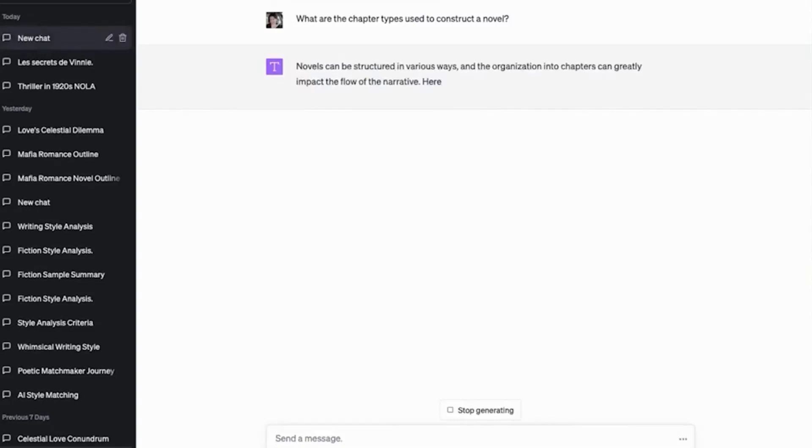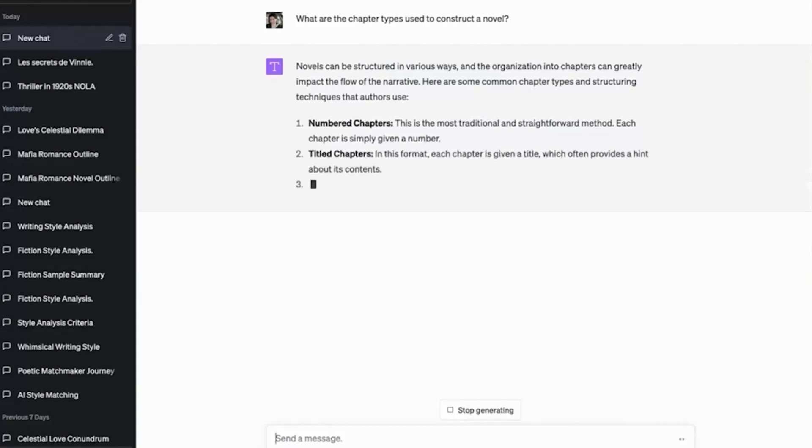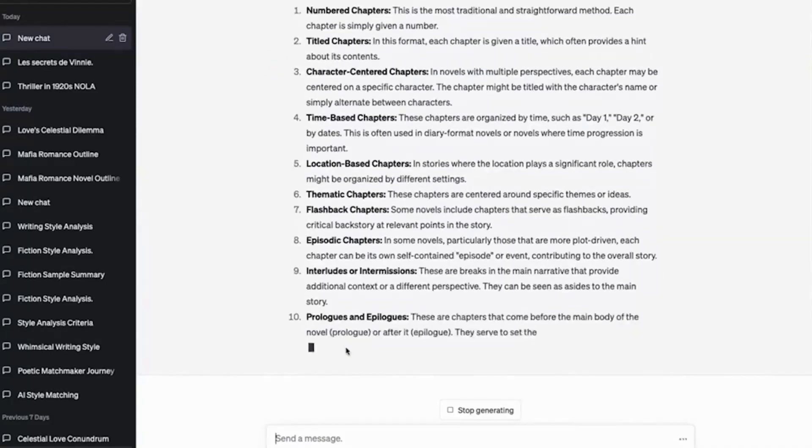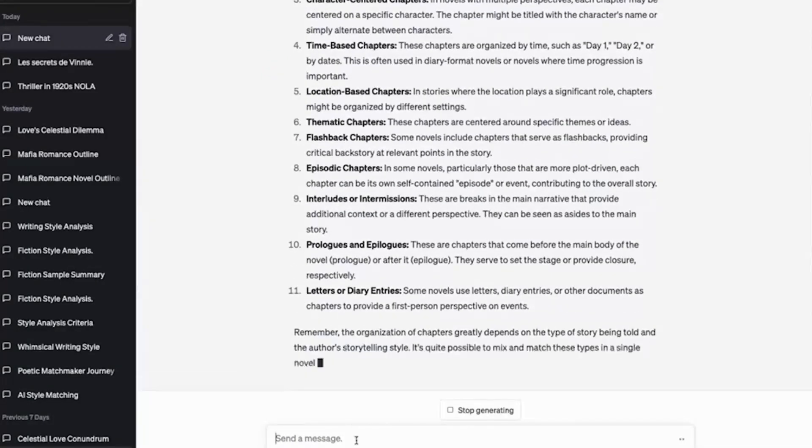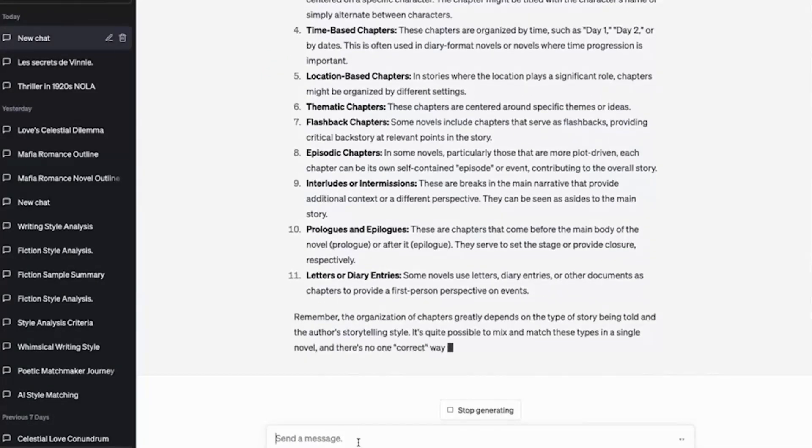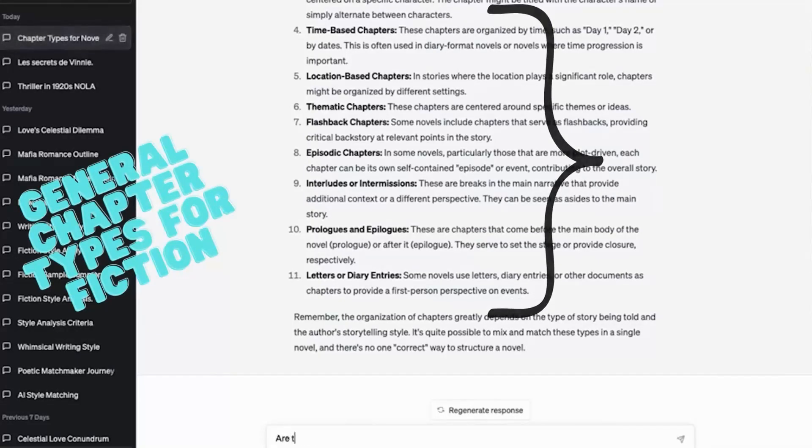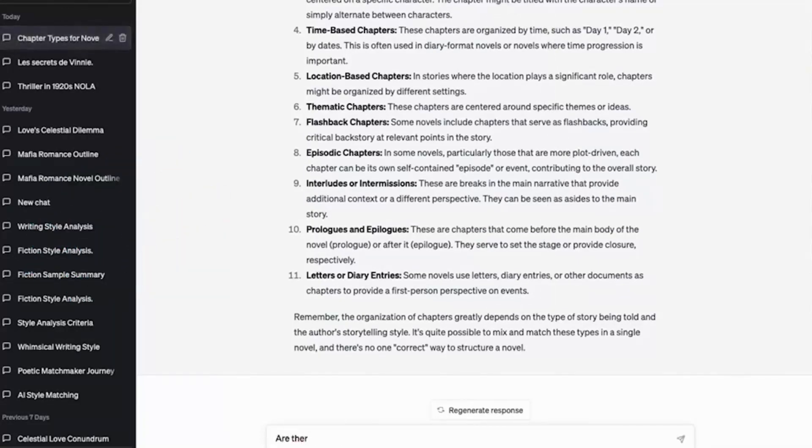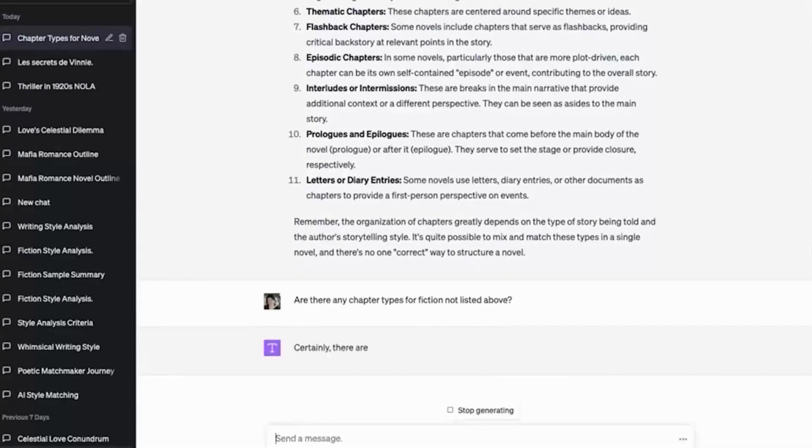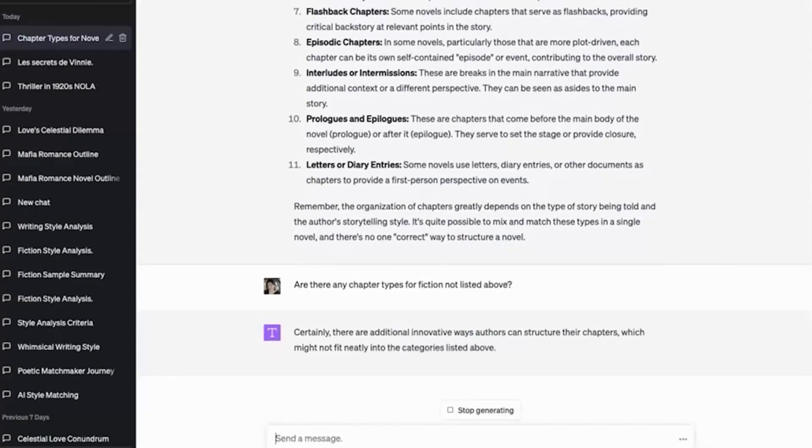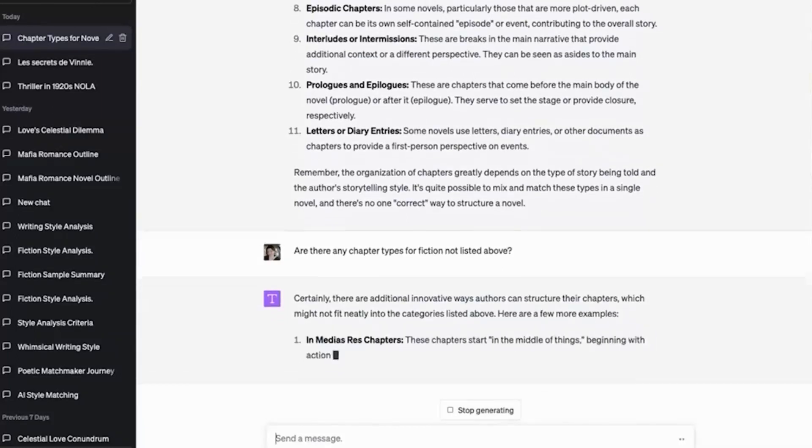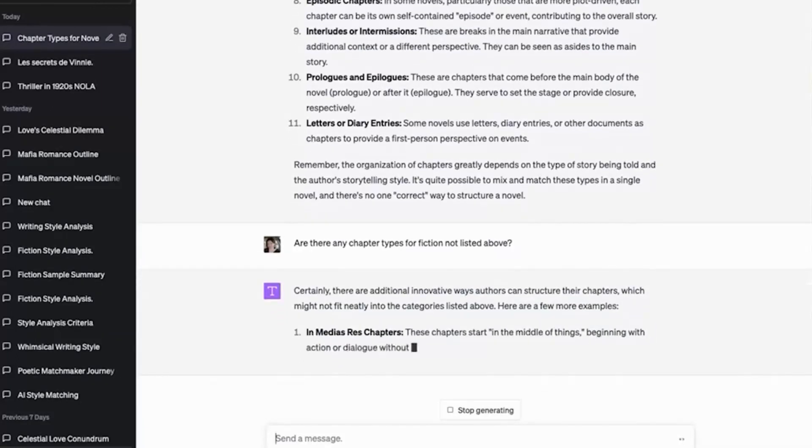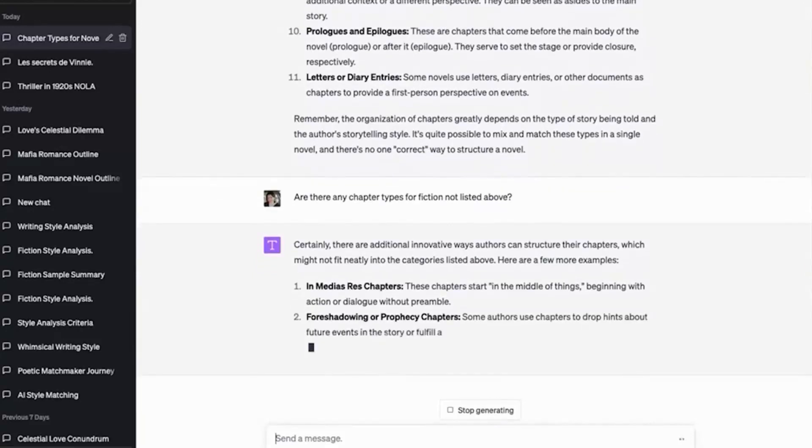So I started thinking of these as like Lego bricks, and you'll see the chapter types. Okay, so then I ask, because it's missing some, I always ask, are there any more chapter types for fiction not listed above? Certainly, here we go. Now we have the in-media res chapters. Now we have some foreshadowing or prophecy chapters.